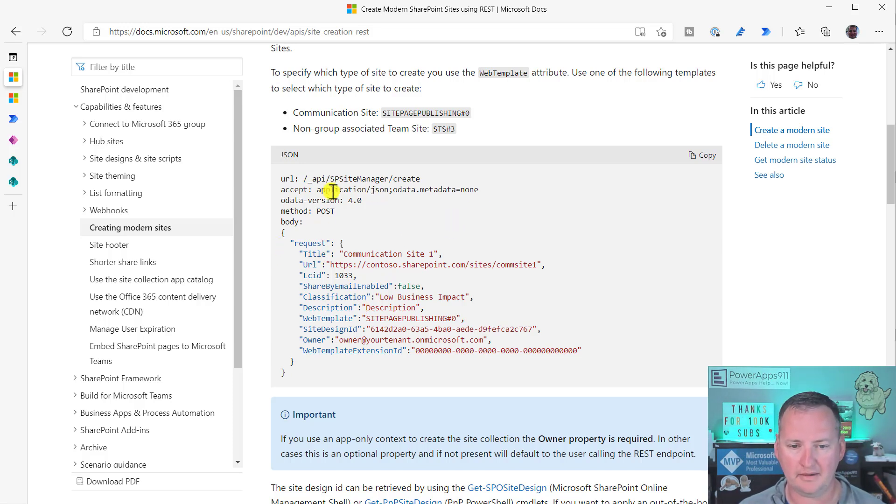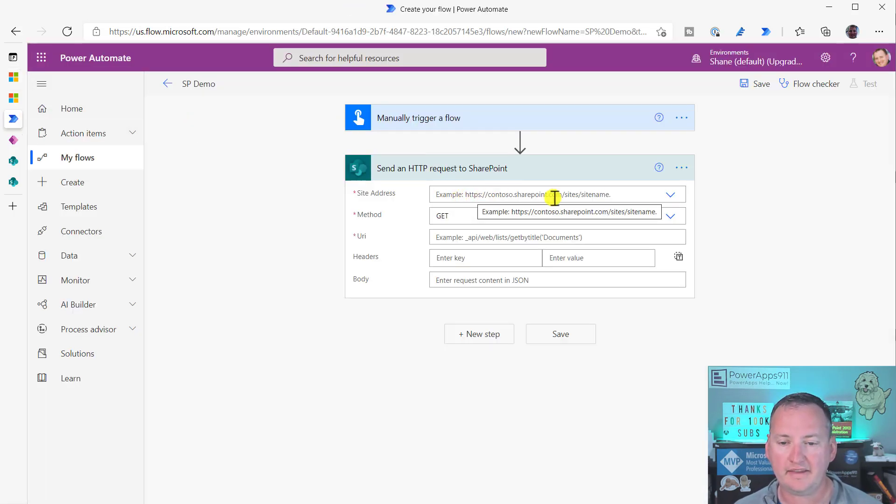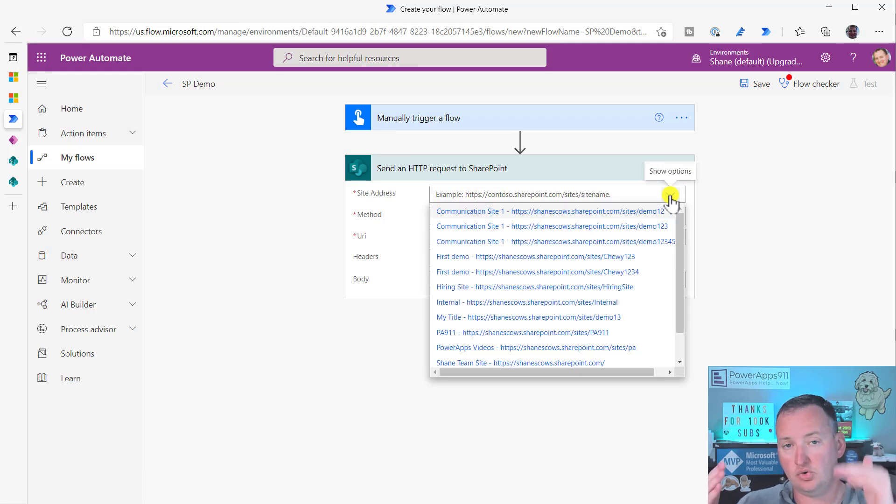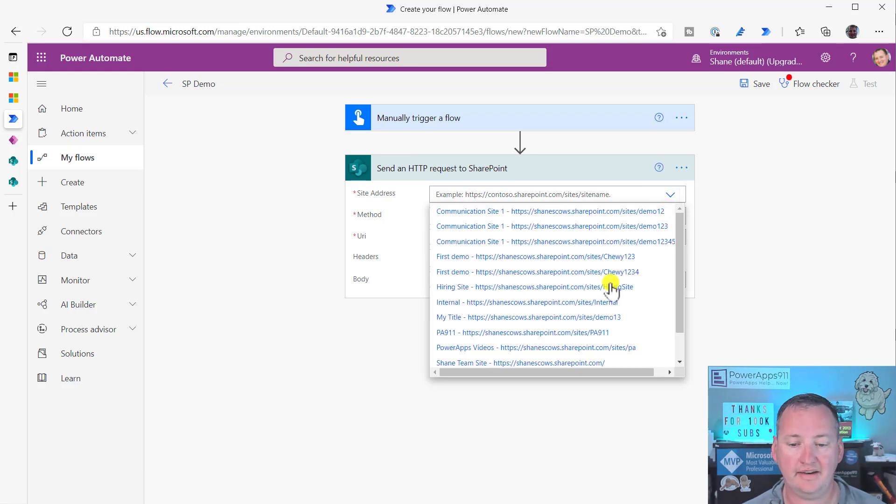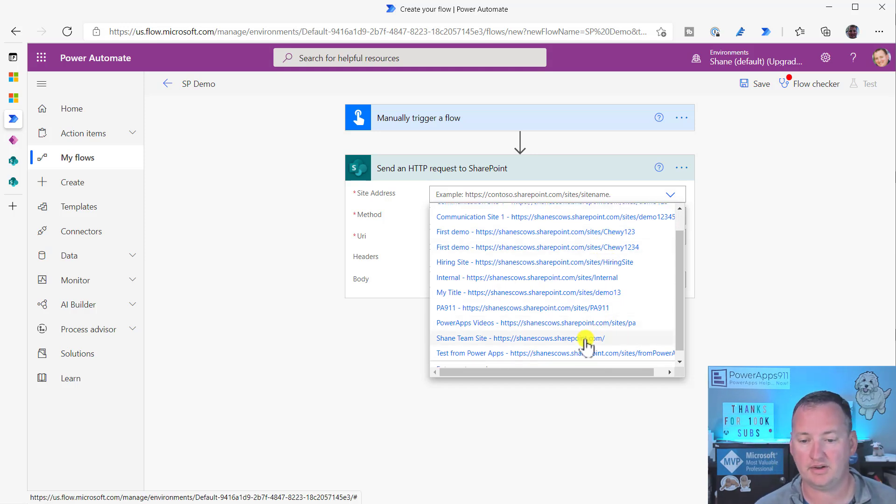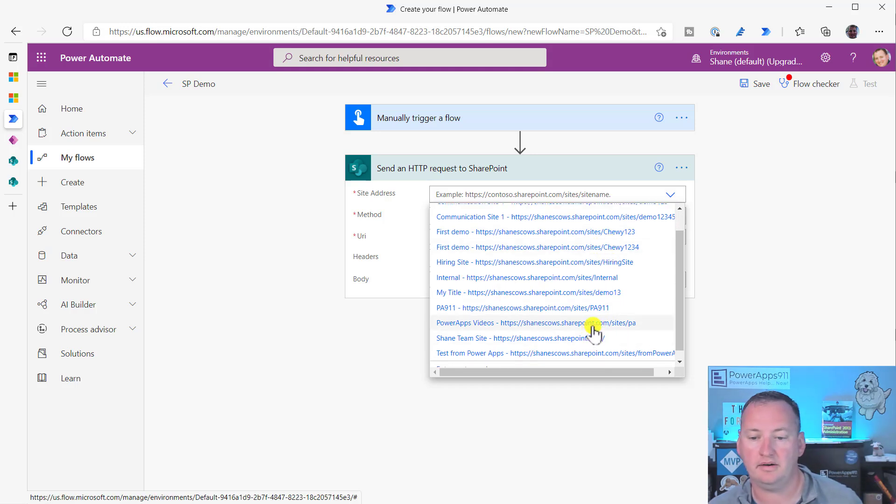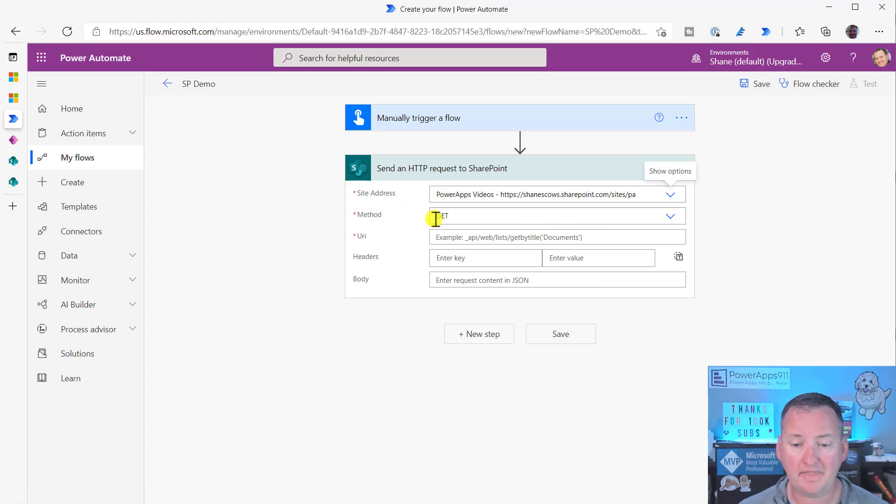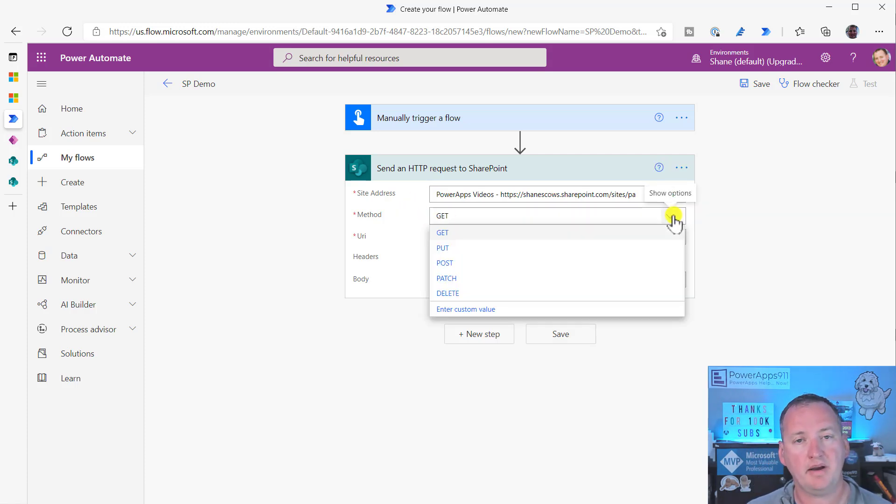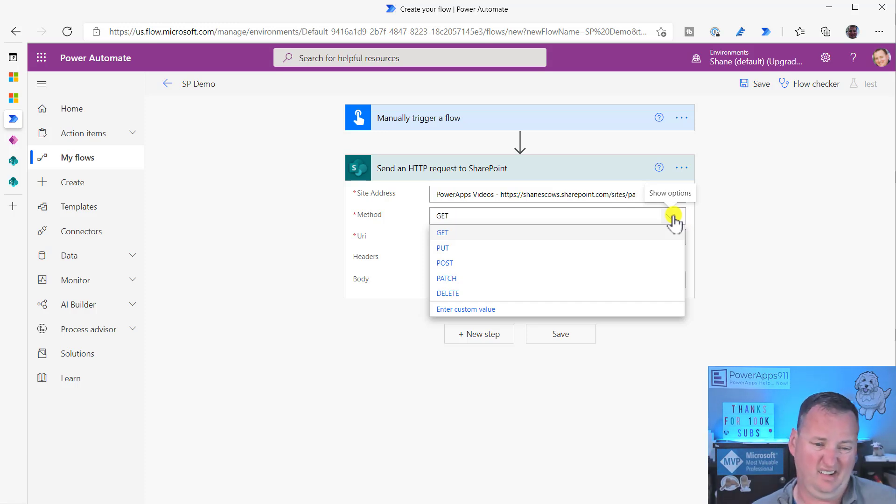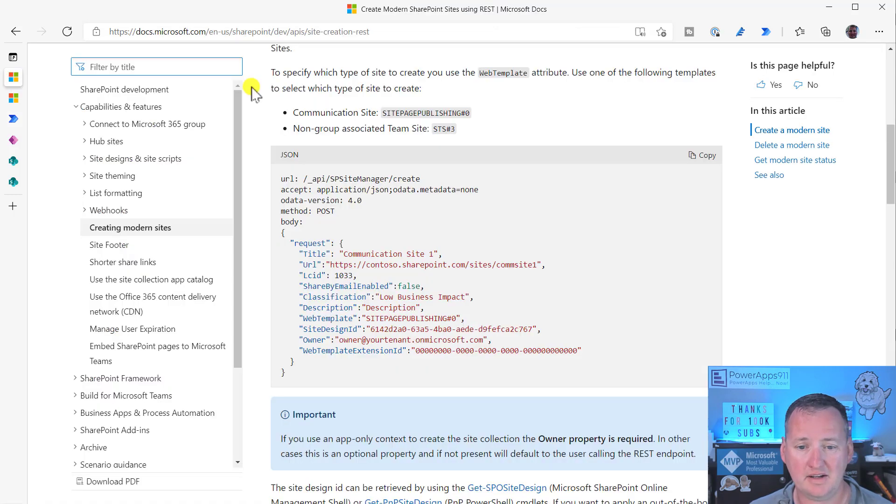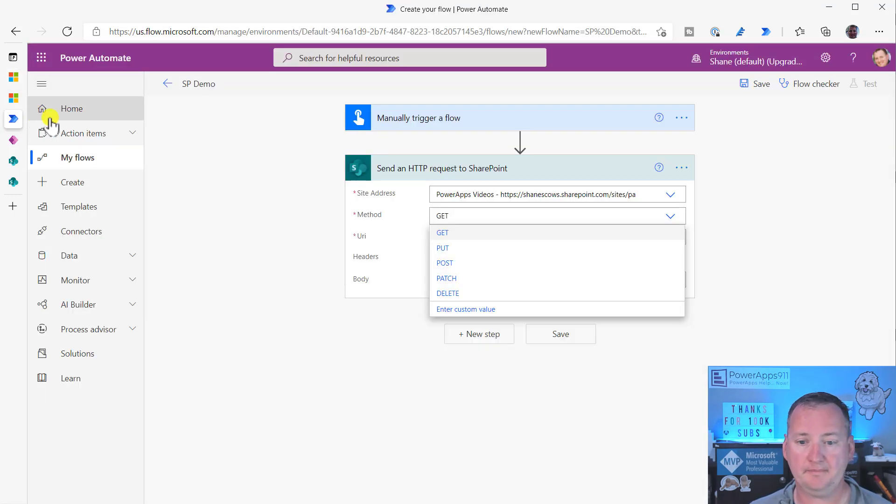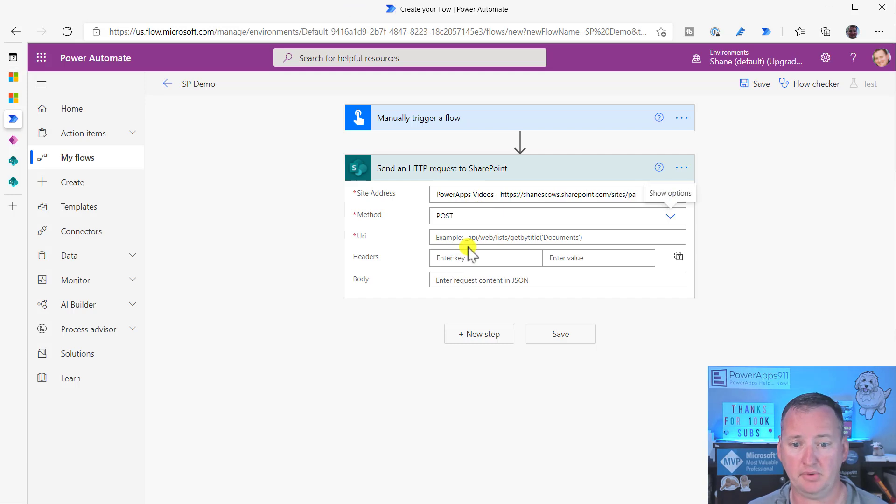If we go look at the flow, it says, hey, what site address do you want? Because we want to create a new site collection, we can actually choose any site collection we have access to. I'll just choose PowerApps videos. Doesn't matter. Now, method. When you talk to an API, this is, are you getting data? Are you putting some data? Are you posting? Are you patching? Are you deleting? Back over here, the documentation. Method. Post. Okay. I don't have to care. Put it in post.